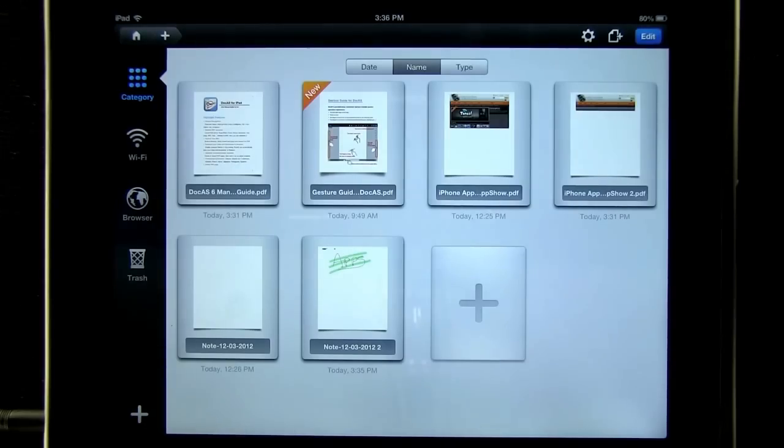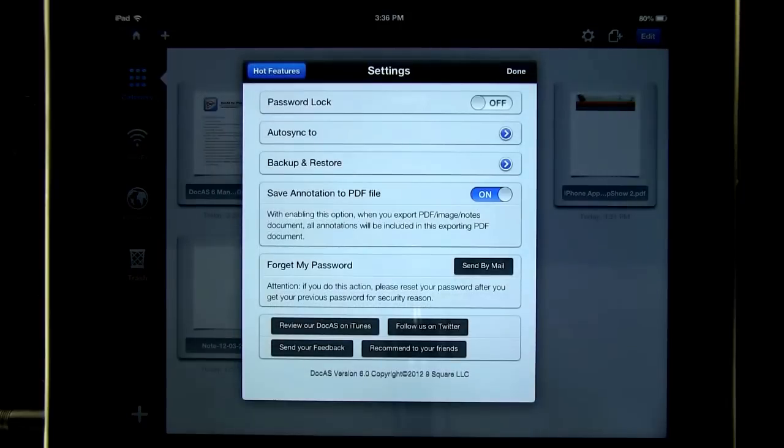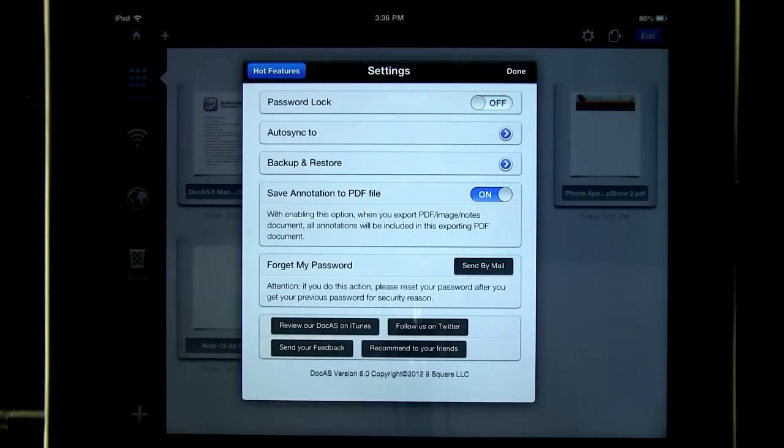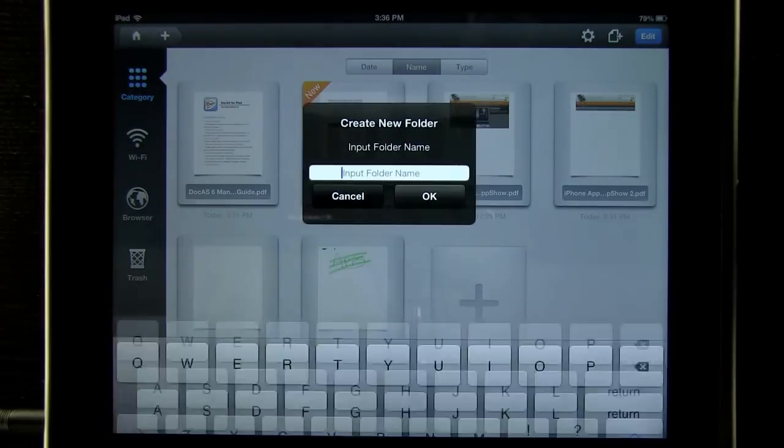In our main screen, we can enter our settings where we can password lock, auto sync, and backup and restore. Even create a new input folder.